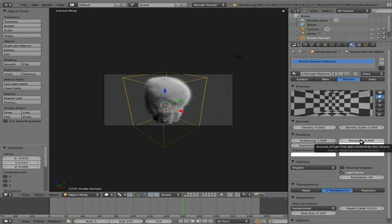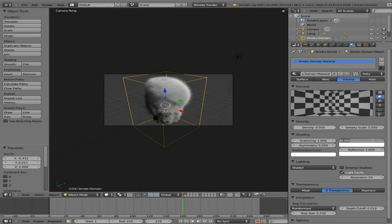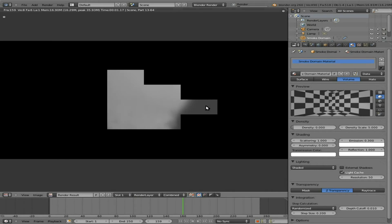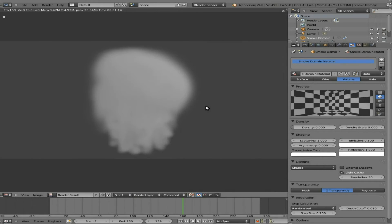And I'm just going to basically change the emission right here. I'm going to change it to .3 and see how that looks. We'll hit F12 there, and now we have more of a white smoke.